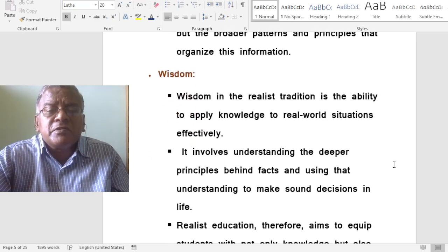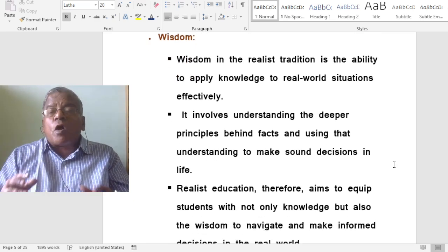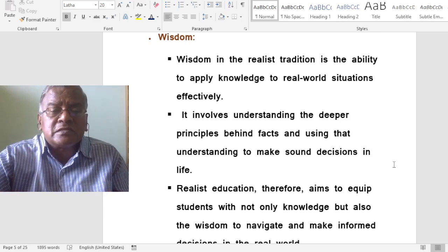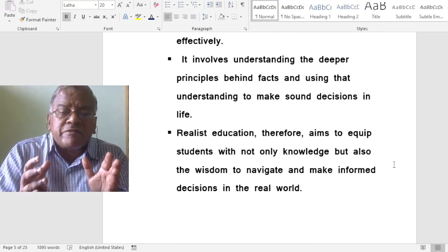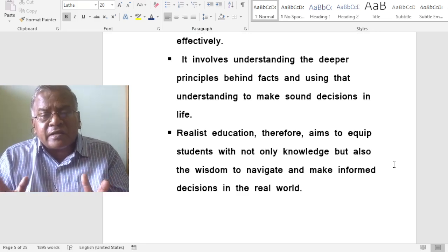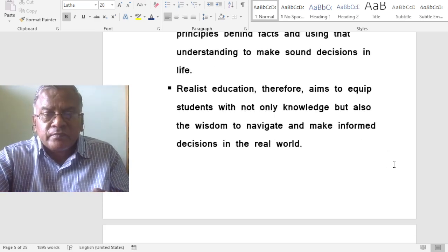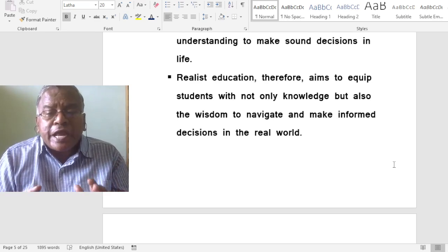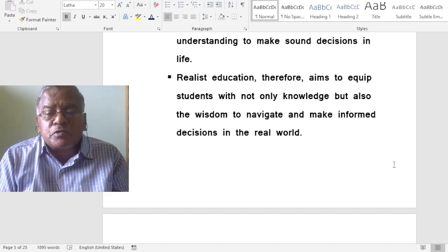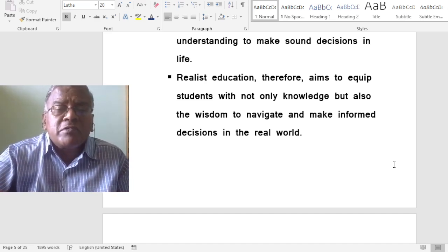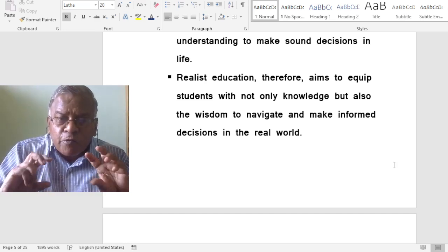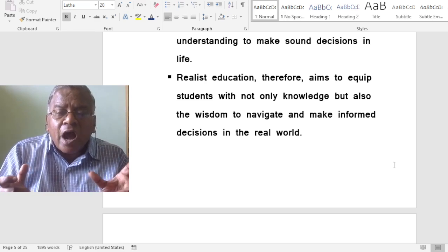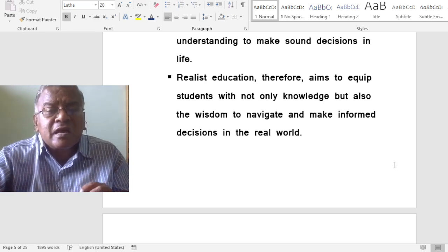How does realism view wisdom? Wisdom in the realist tradition is the ability to apply knowledge to real world situations effectively. It involves understanding the deeper principles behind facts and using that understanding to make sound decisions in life. Realistic education therefore aims to equip students with not only knowledge but also the wisdom to navigate and make informed decisions in the real world.